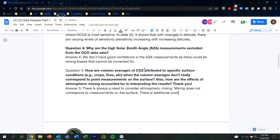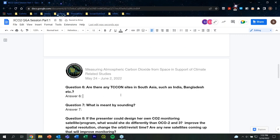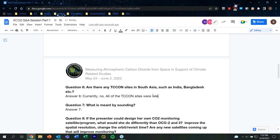Question six: Are there any TCCON sites in South Asia, such as in India or Bangladesh? Currently, no. All the current TCCON sites were on the map shown in the presentation, and we don't currently have a site there.